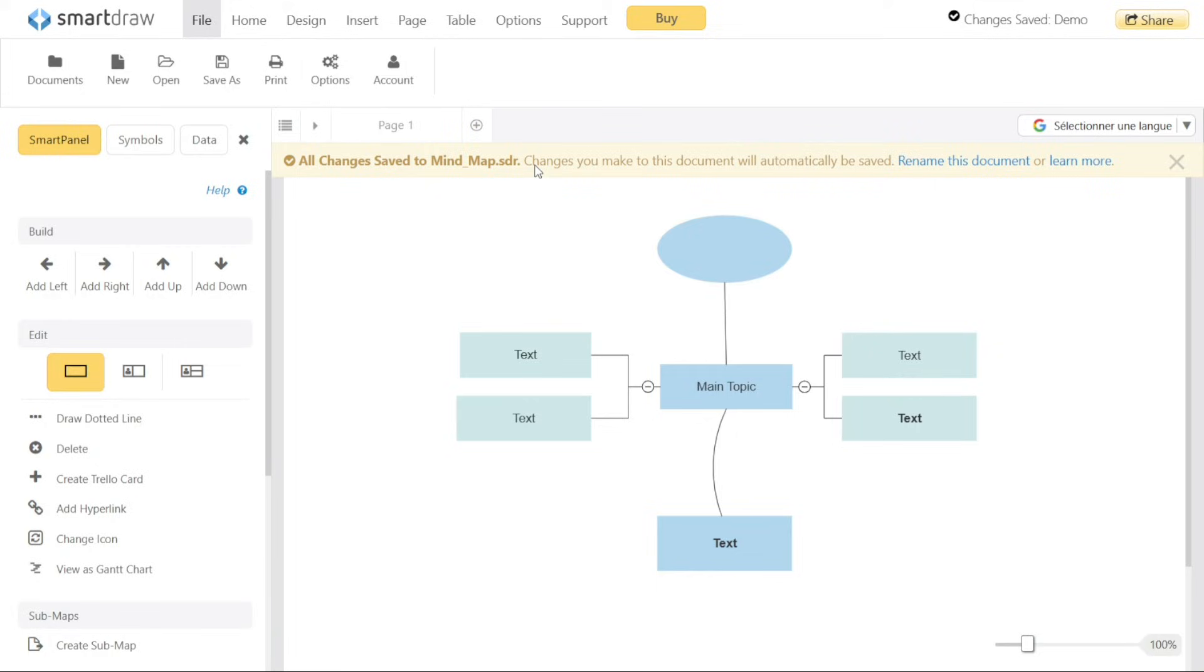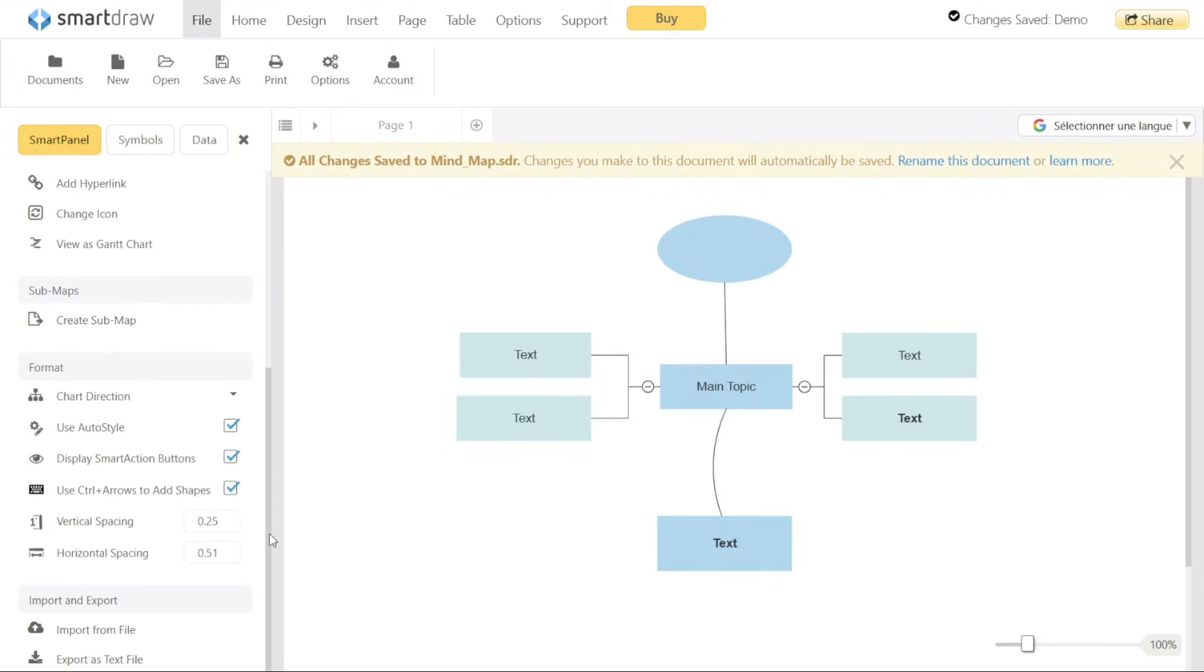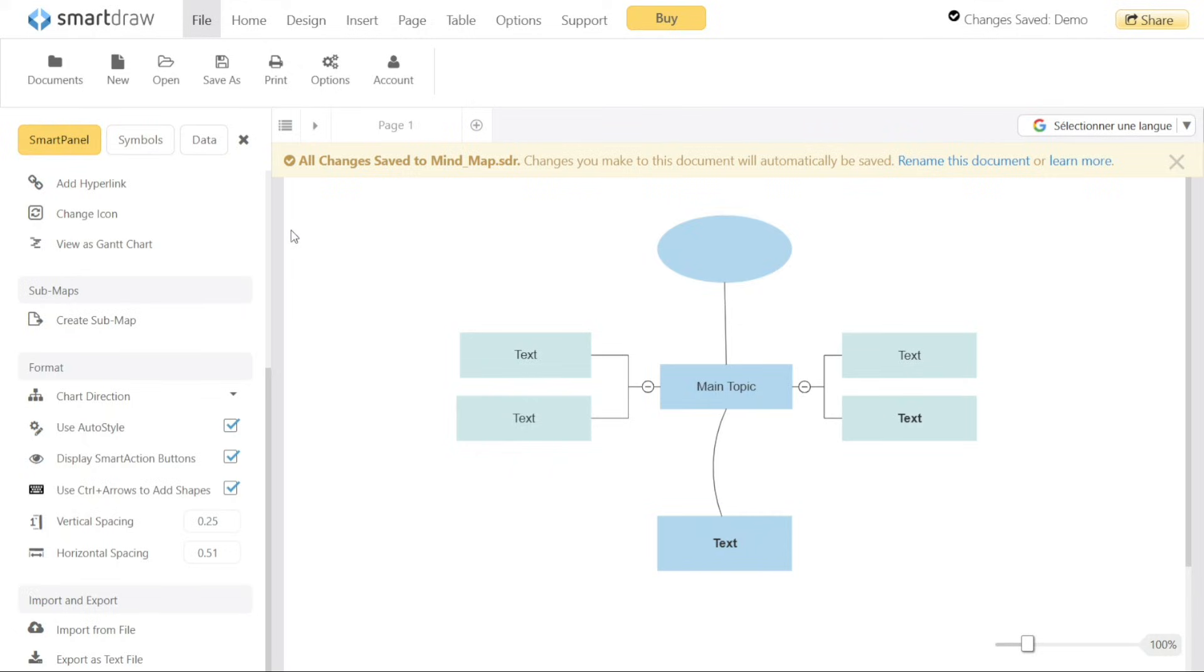If you want to export your Mind Map, Smart Draw provides an option to do so. At the bottom of the left menu, you will find the Export As Text File option. By selecting this option, you can export your Mind Map as a text file, specifically CSV, separated values format. This export functionality allows you to extract the content of your Mind Map in a structured format that can be used in other applications or shared with others.